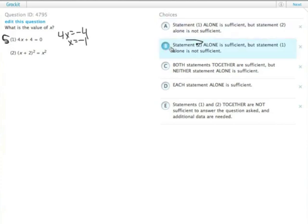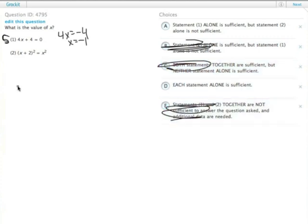We get rid of B, C, and E — or answer choices 2, 3, and 5. I don't know why I switched from numbers to letters.